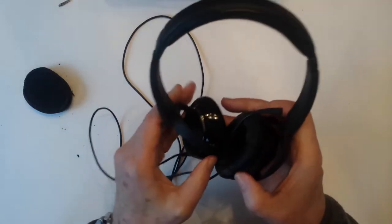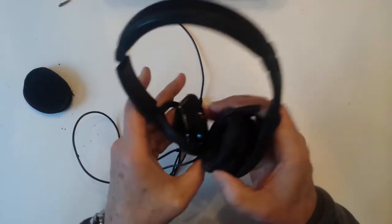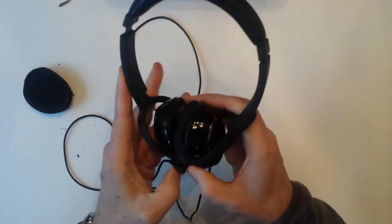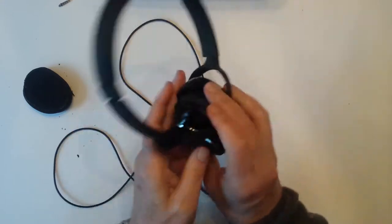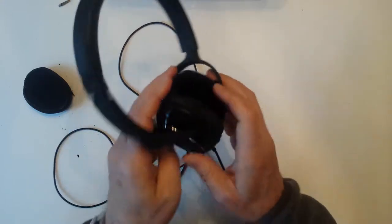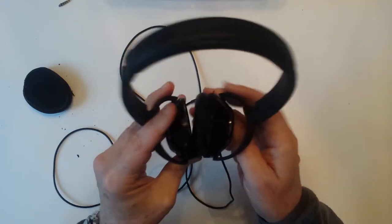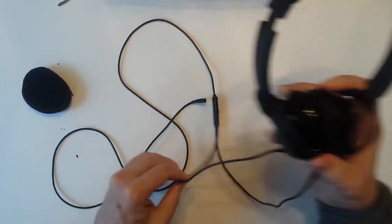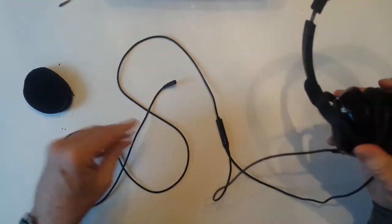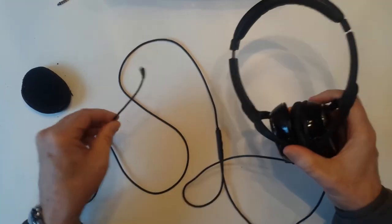This is a set of Klipsch on-ear headphones that I bought about five years ago, and I like them, although I've got a couple problems with them.